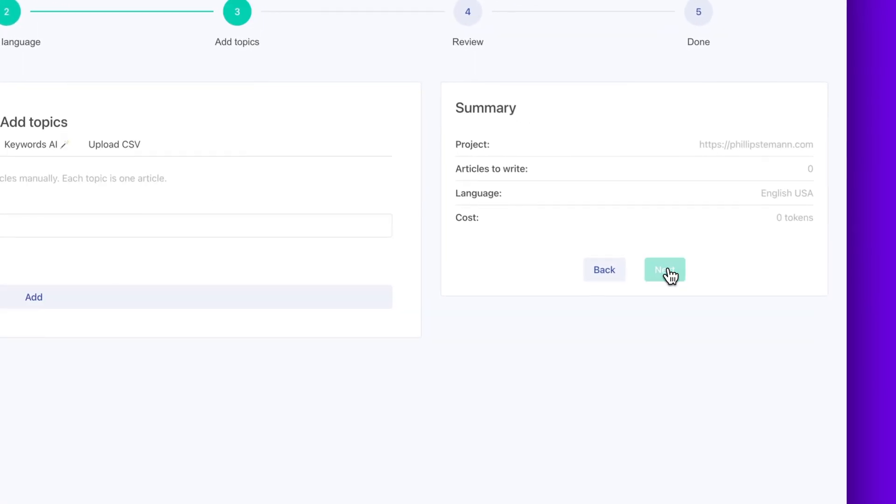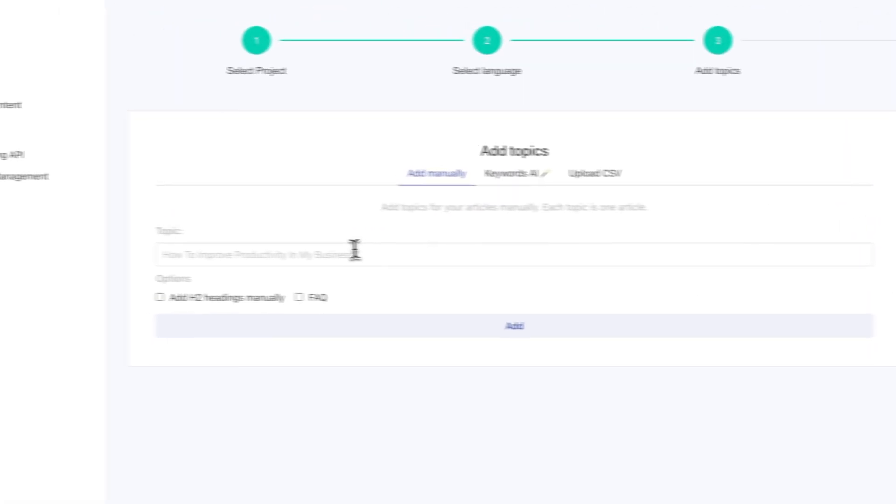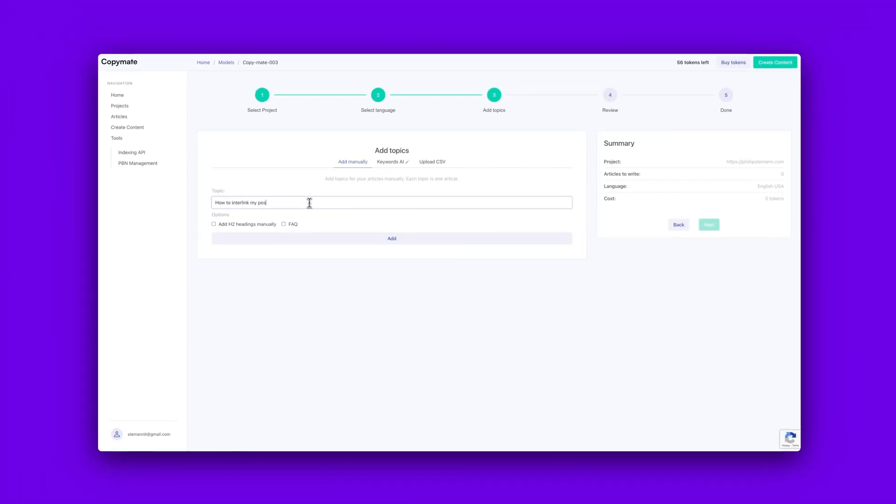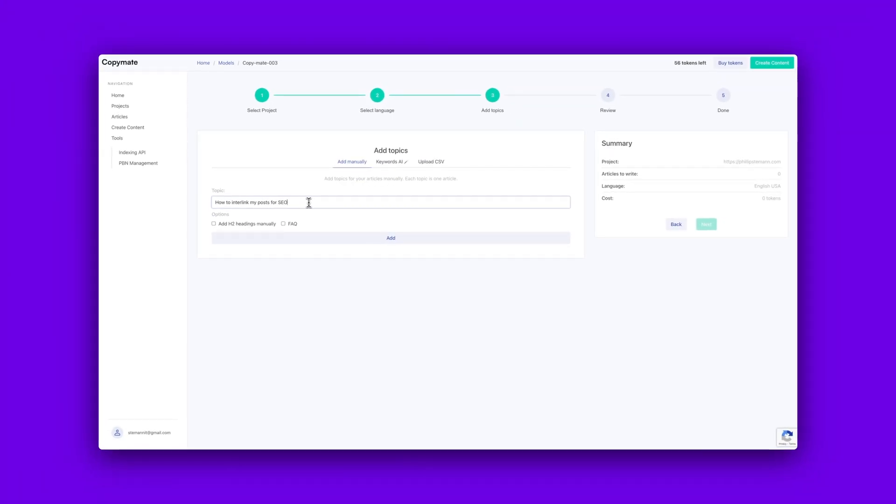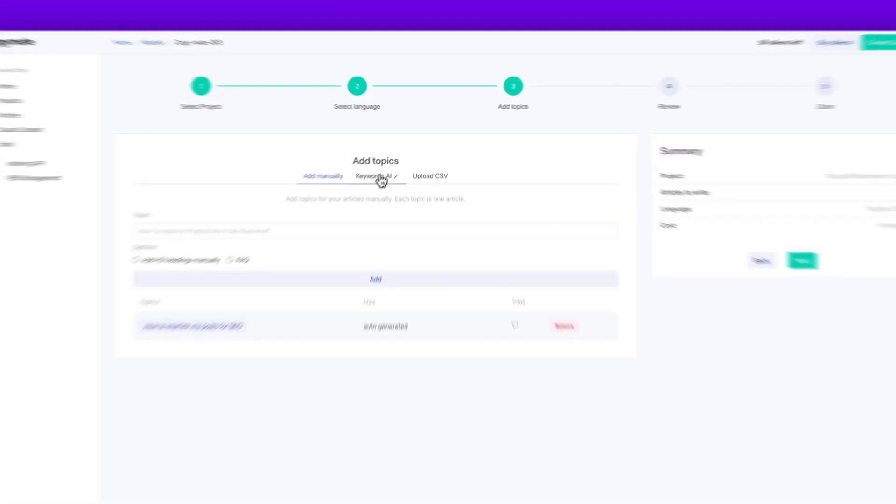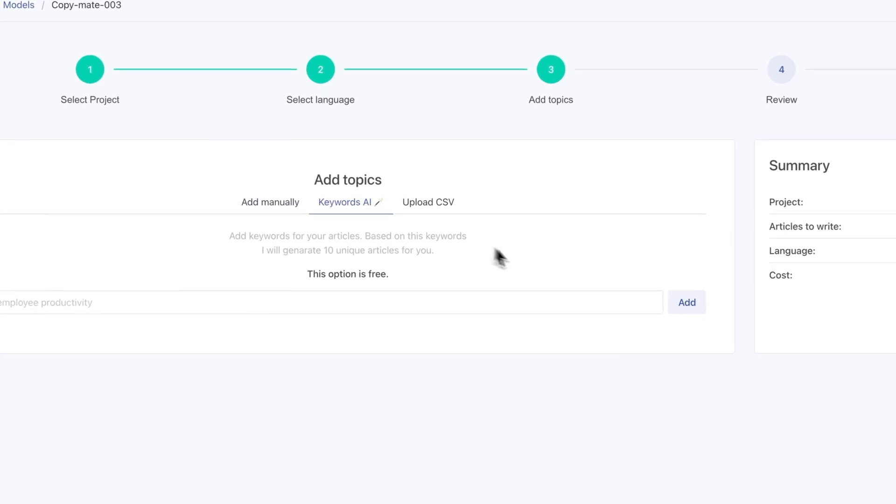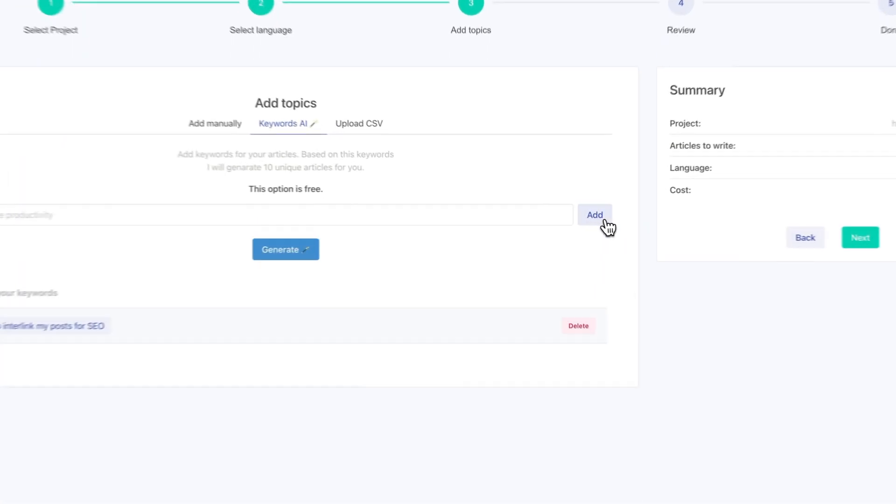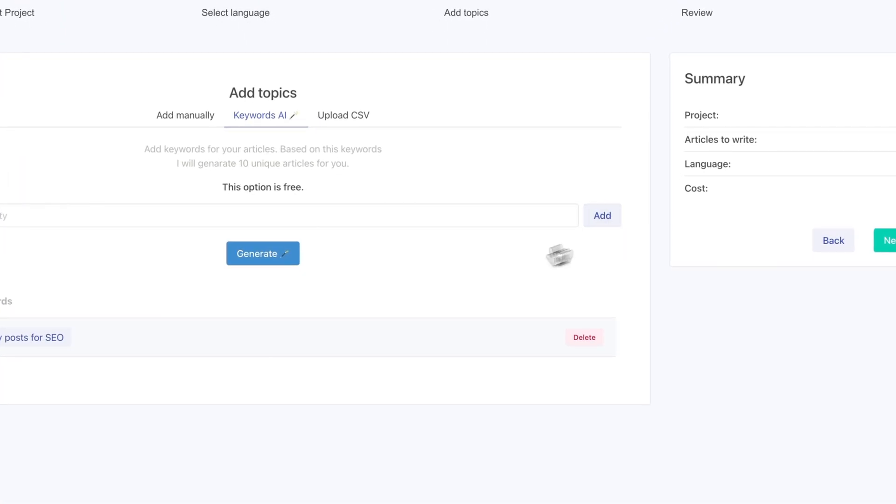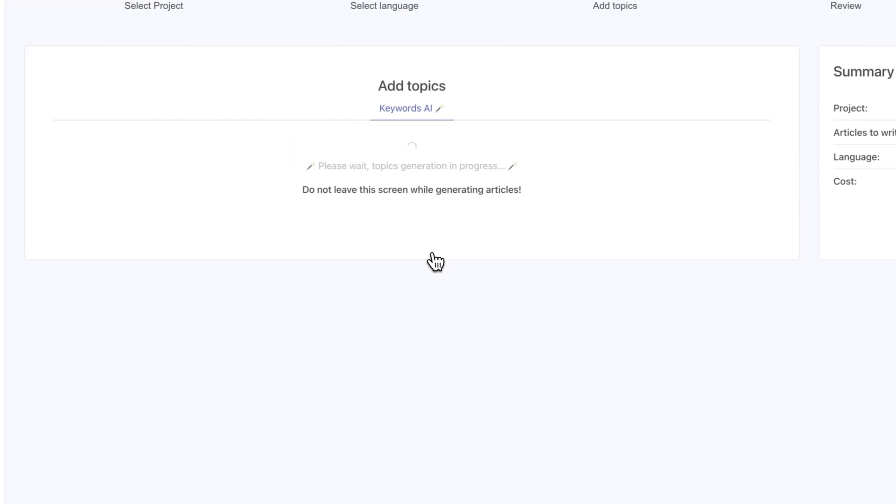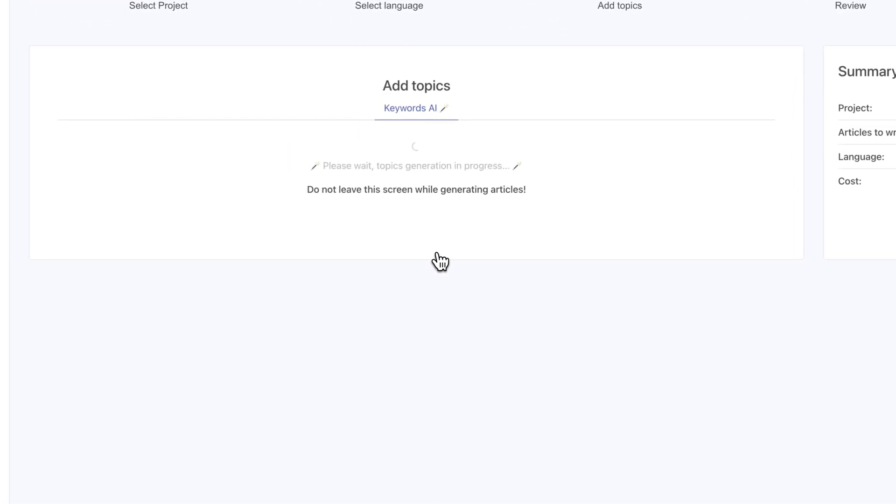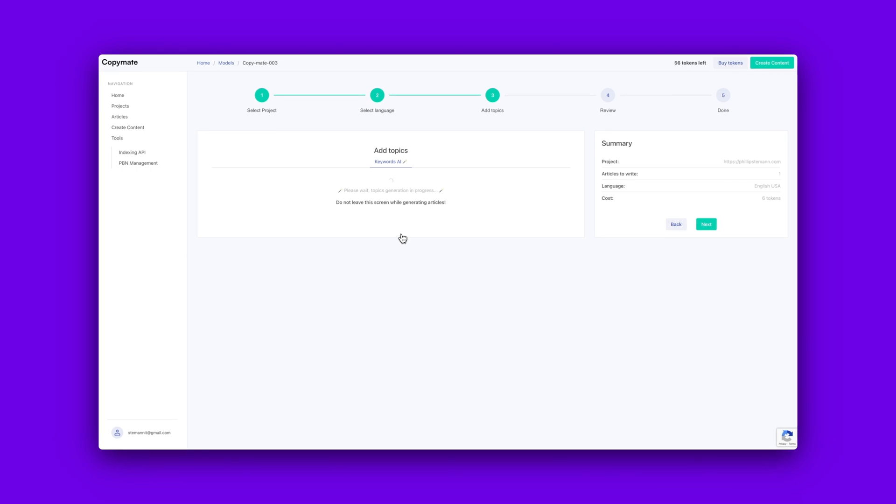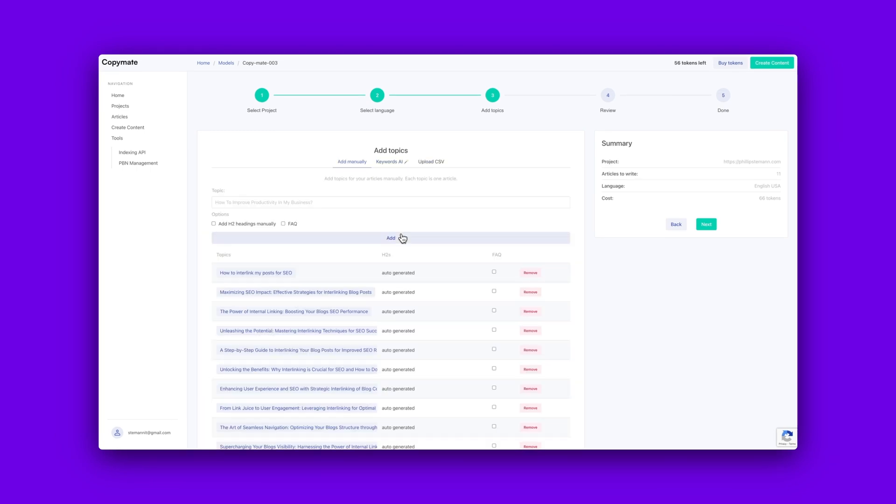And then you enter your keyword, and then you move on to build your outline. And here you can either do it manually, or you can combine it by using AI and adding manually. And that's the way that I like to do it. I like to first generate an outline using AI, so I have a starting point. And then I add my own H2s and also remove some of the H2s that the AI has generated.